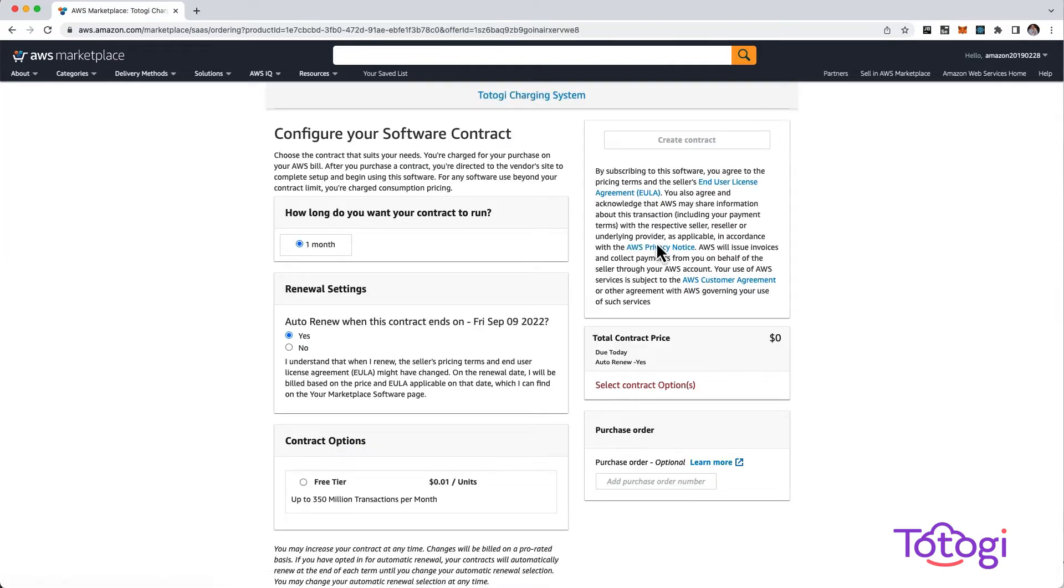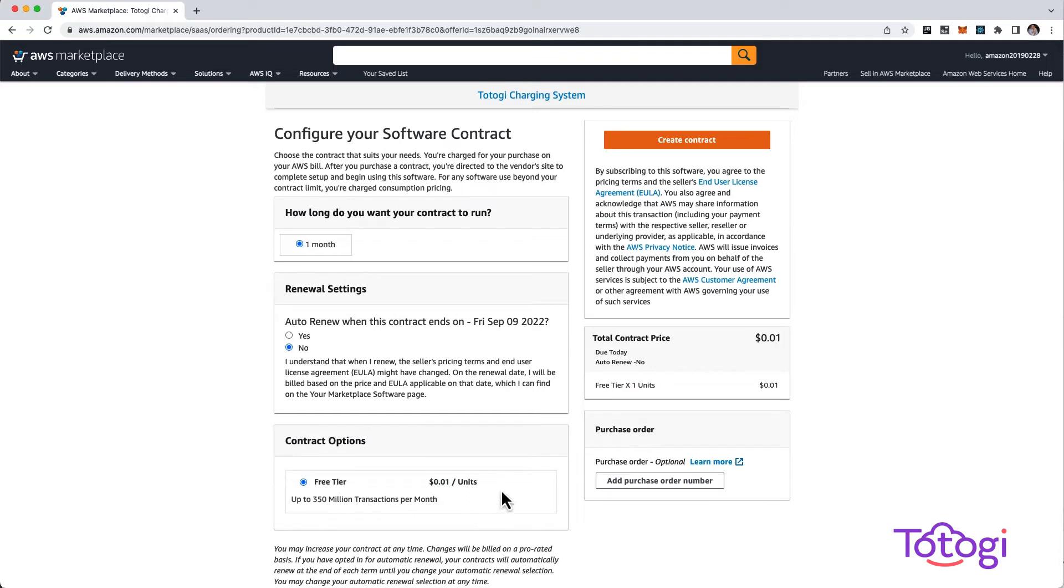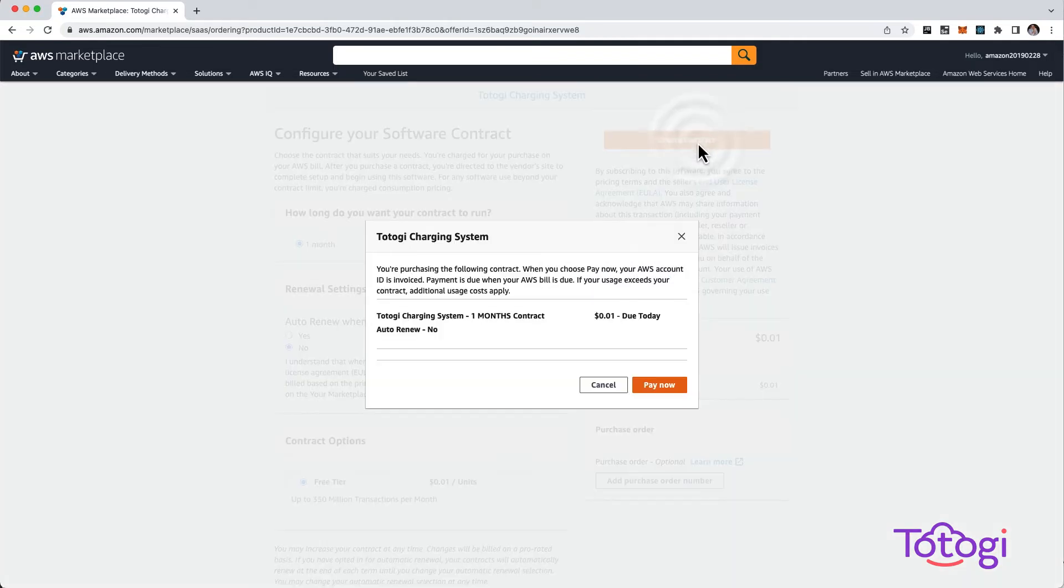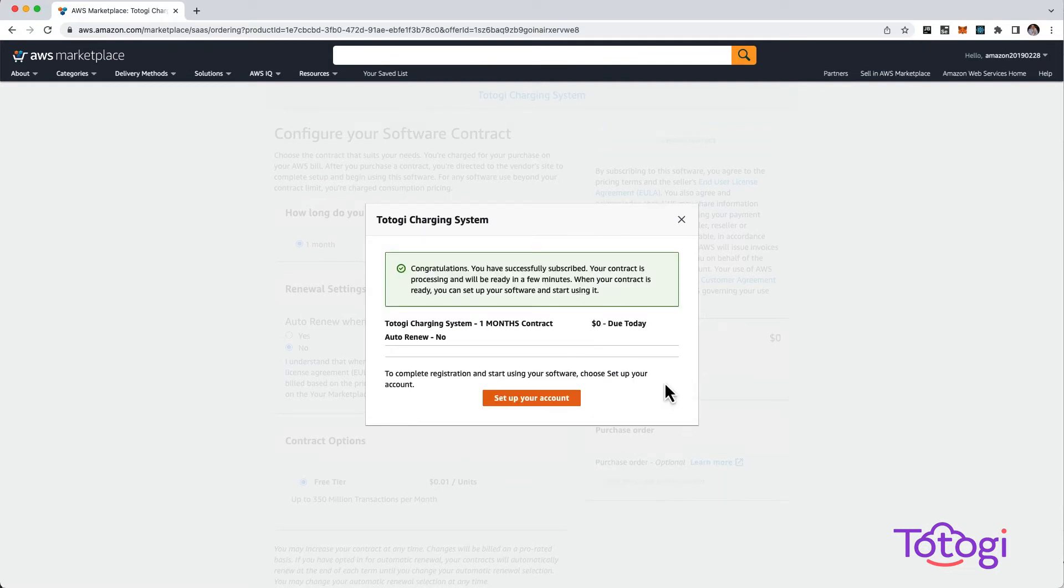Choose Free Tier and click Create Contract. The Free Tier costs a penny on AWS. We're charging as little as the Marketplace permits.